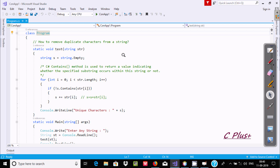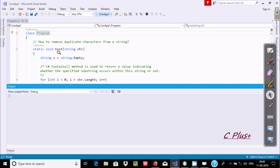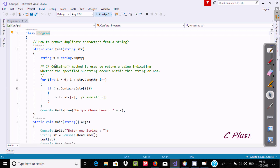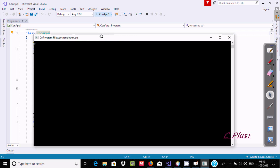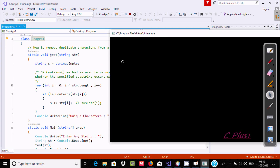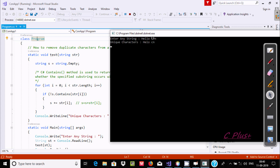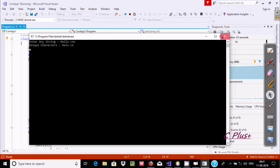First I am going to show you the output. Let's execute the program. I have taken one method called test and there is the definition of the test. String value s is initialized with empty, so there is nothing inside the string first. Let's enter some values. So enter any string - I am going to write hello c and n. There are duplicate characters: double l and double n. After I press enter, the unique characters display: hello c and n. So by using this we can find only unique characters.